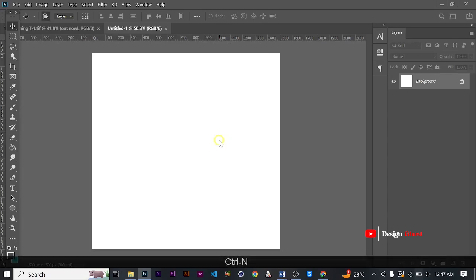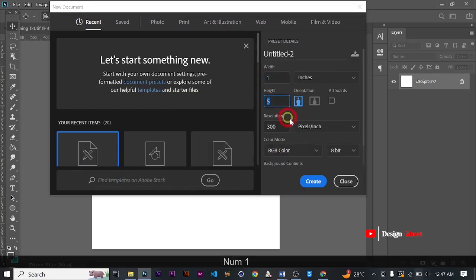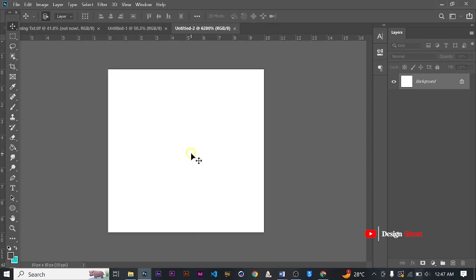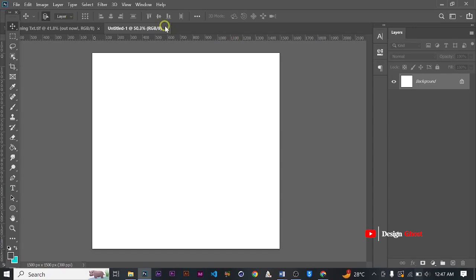For instance, with a size of one by one and a resolution of 10, you can see what it gives us. When you are ready to print or export it, it is going to be very small and everything you put on it is going to be blurred out. So our next thing for today's tutorial is Camera Raw.